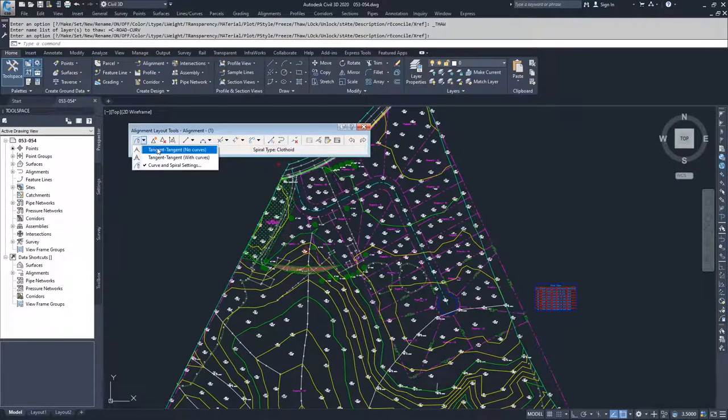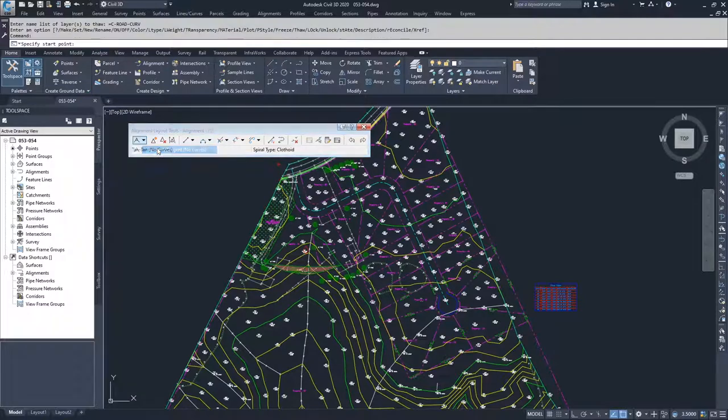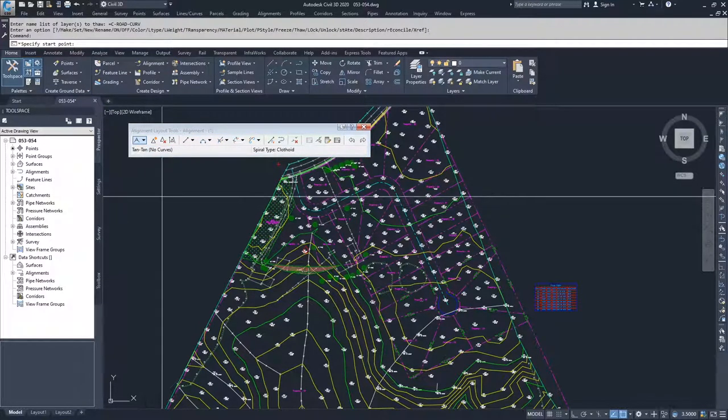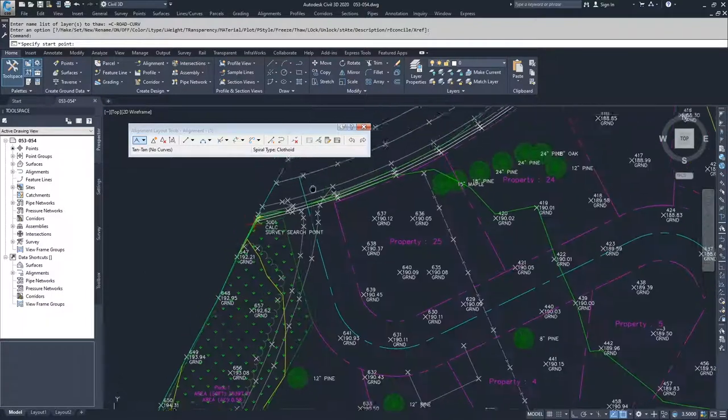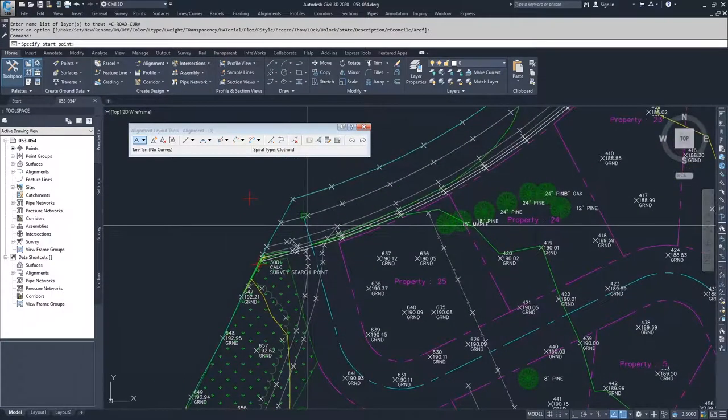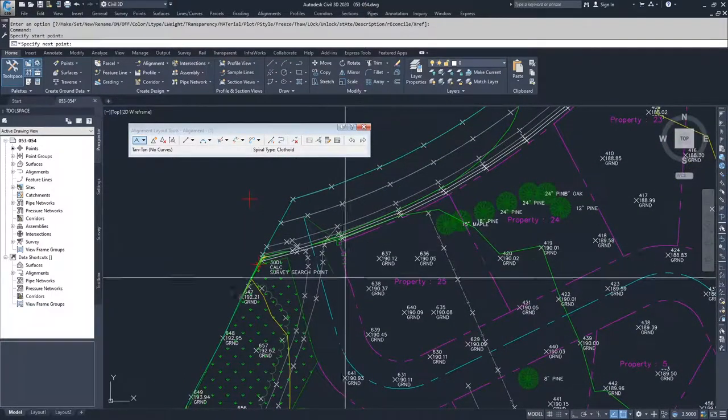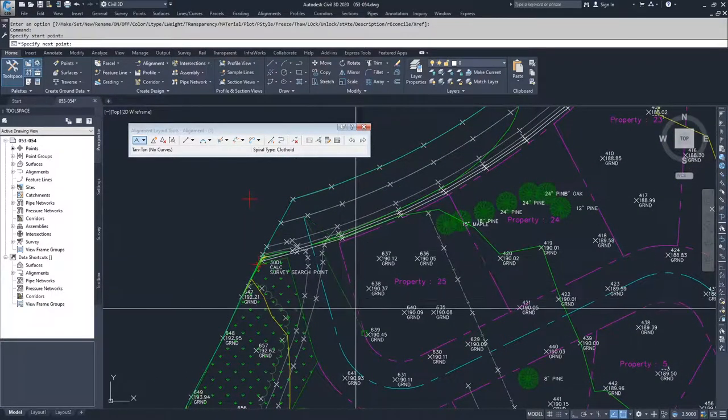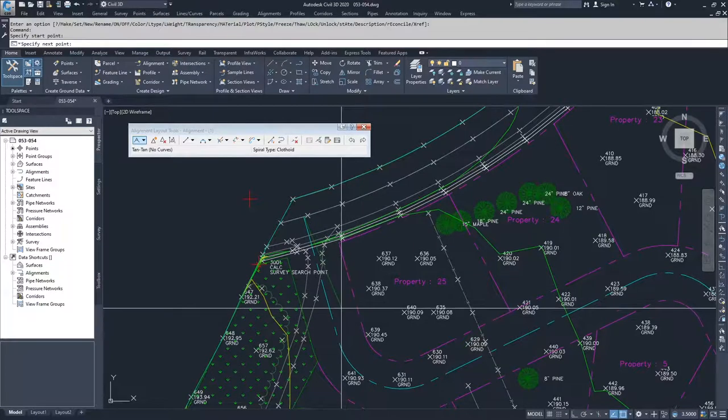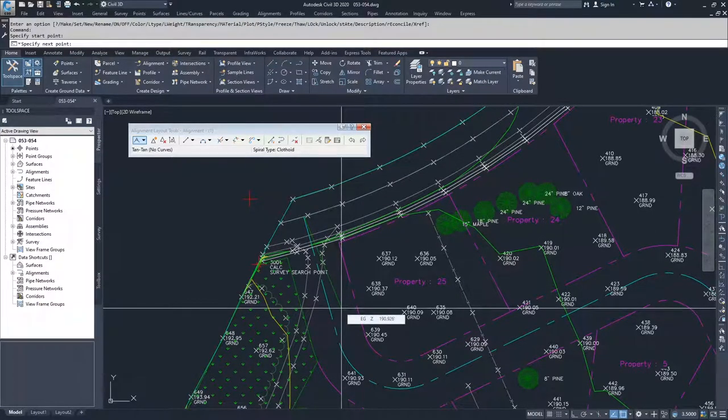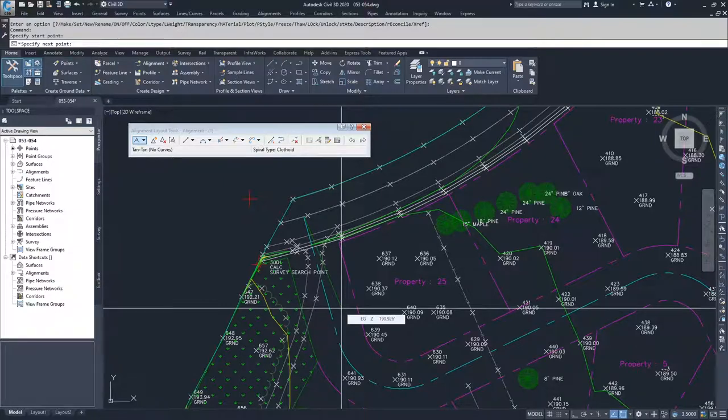I'm going to do tangent to tangent, no curves. And what Civil 3D is telling me is it's saying specify your start point. I know I want my alignment to start up here at the center of this road. And then I'm going to move myself down. Since I'm doing tangent to tangent with no curves, I know that my next point is going to be my point of intersection.